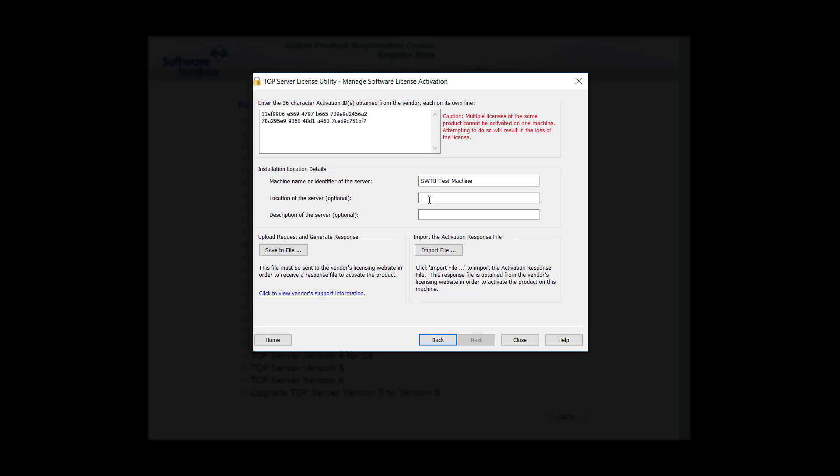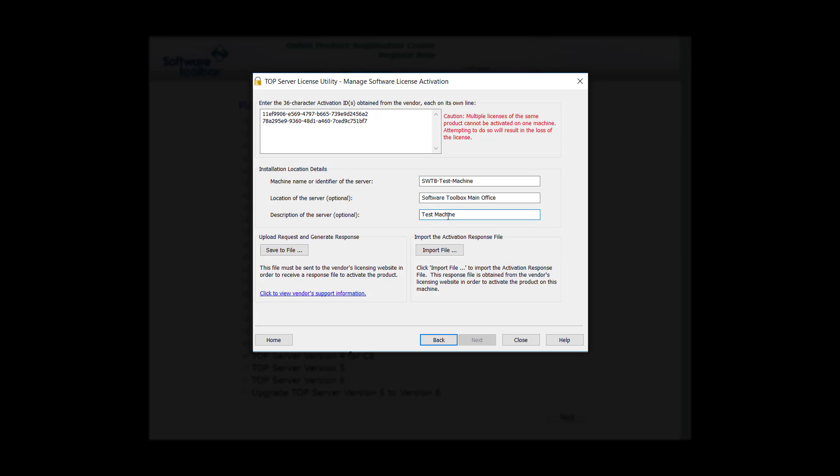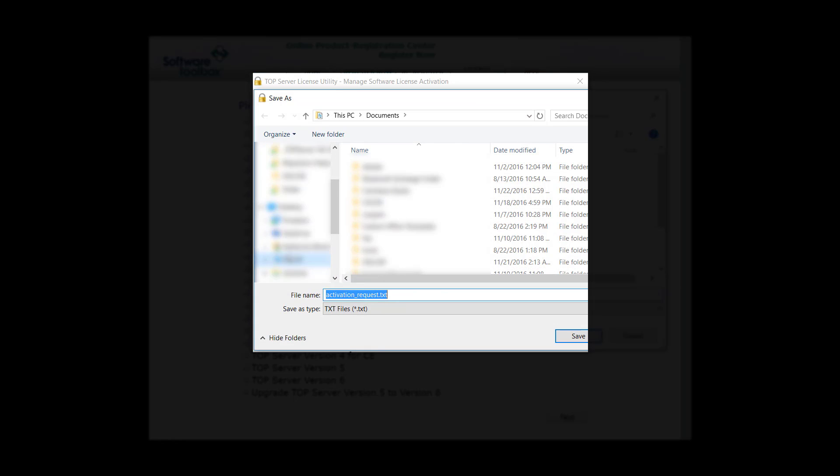Now, we can add a little bit more information about the location of the server as well as a description of the server. Once we have added this information, click Save to File and save it into a location you will remember. If this computer does not have internet access, then save it to a USB flash drive.